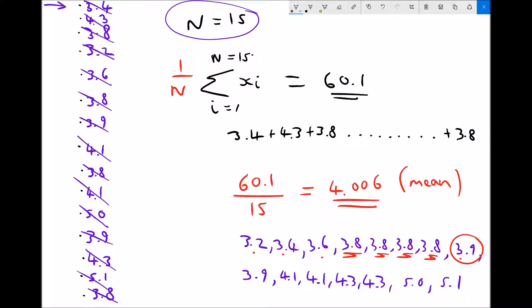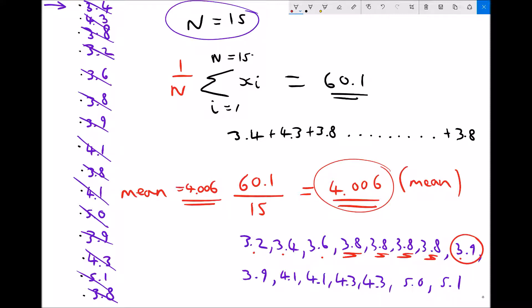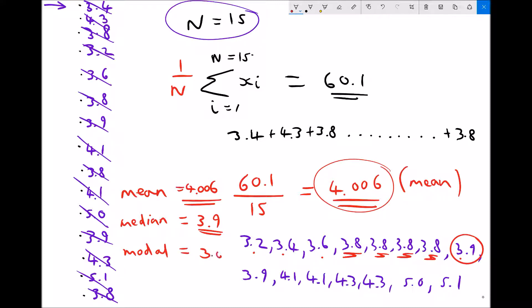The next closest values — 3.9, 4.1, and 4.3 — each only occur twice, confirming the mode is 3.8. To summarise: the mean was 4.006, the median was 3.9, and the modal average was 3.8. This method applies whenever we have discrete data — individual values as seen in our original list.